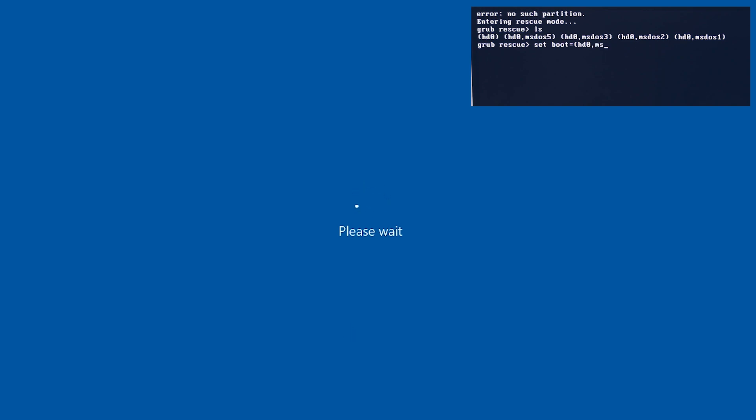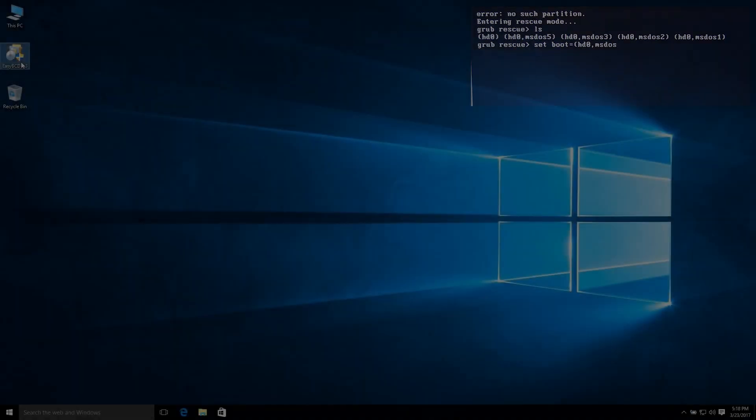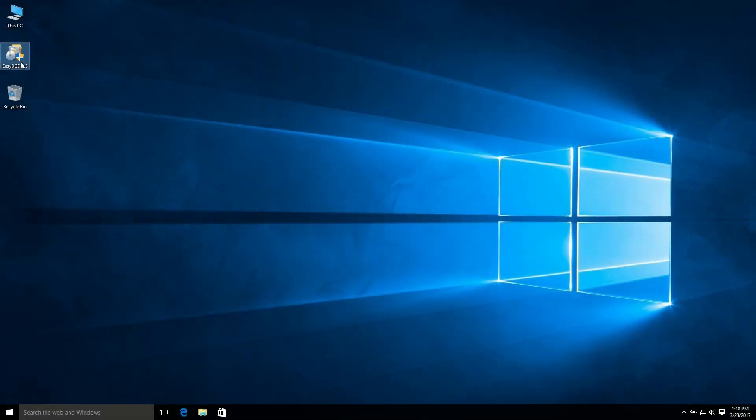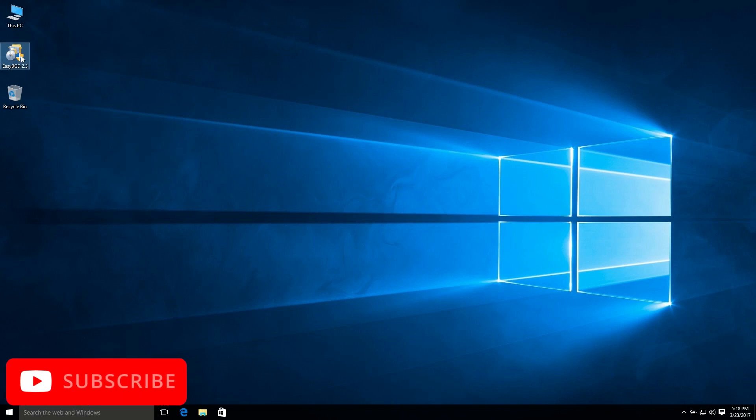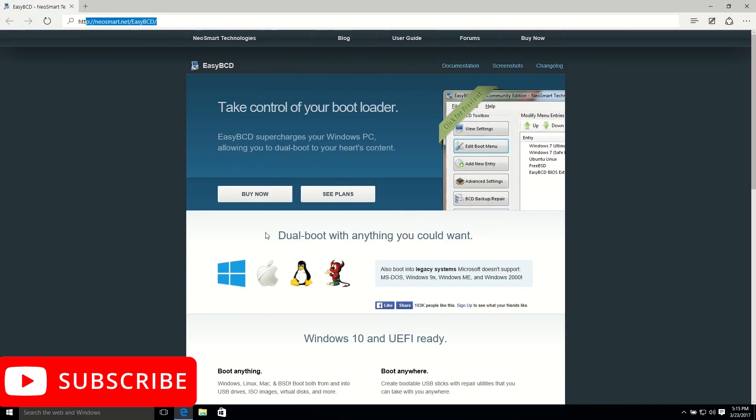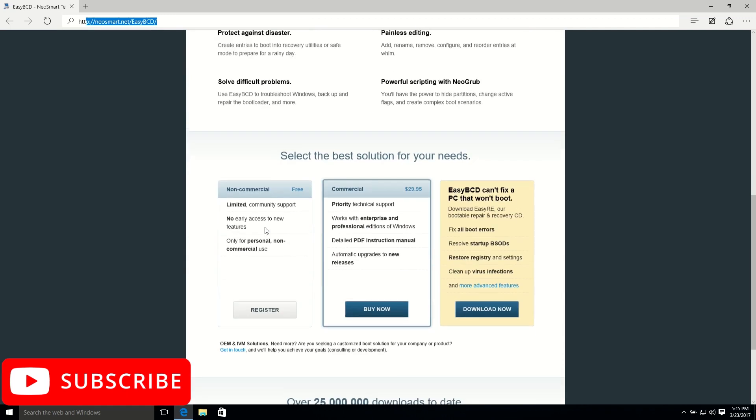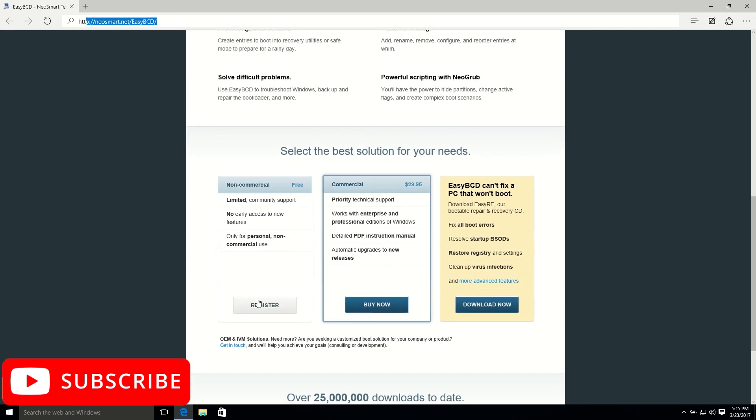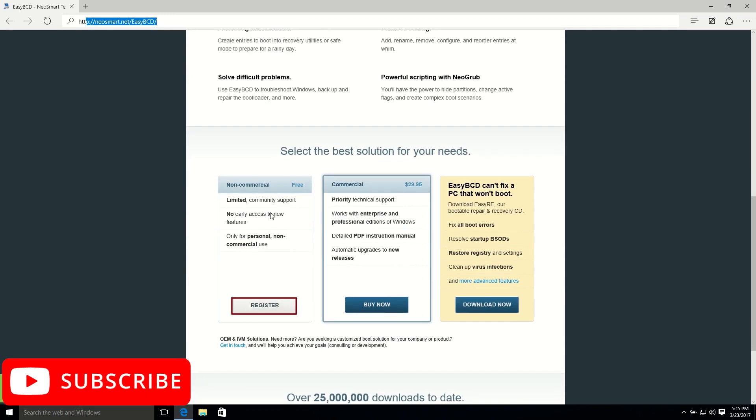So once you enter your Windows system, then you need to install EasyBCD. I have already installed this application. Then you need to download that and install that, and I'm going to show you how you can download this. Let's go to the browser and you can see there is a free version.